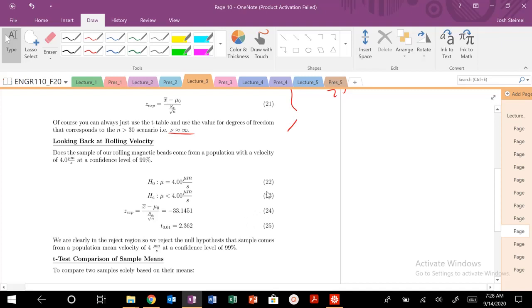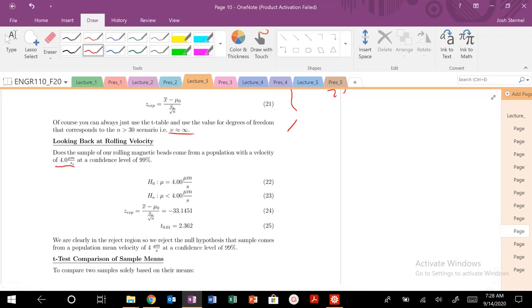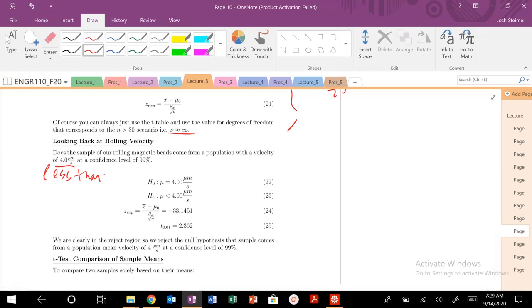Let's do another problem. Looking back at our rolling velocity, does the sample of our rolling magnetic beads come from a population with velocity less than four micrometers at a confidence level of 99 percent?